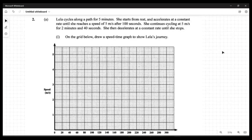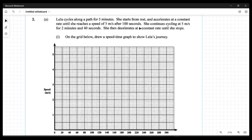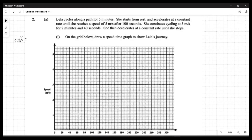With this speed-time graph, we need to pick up the key information. First, Leila cycled for five minutes — that's 300 seconds, as shown on the time axis. She starts from rest, meaning she starts at zero speed, and she's going to accelerate until she reaches five meters per second after 100 seconds.